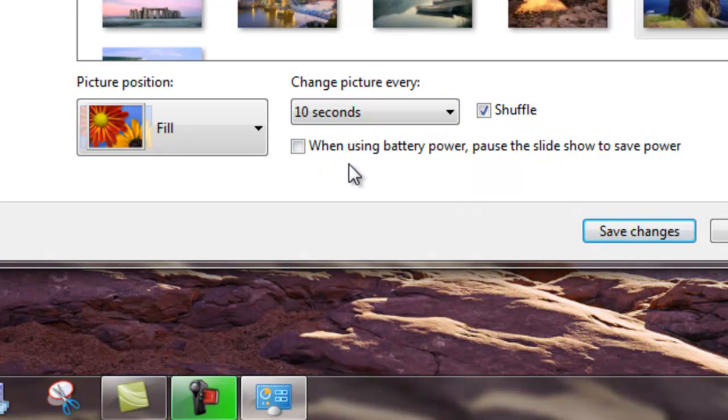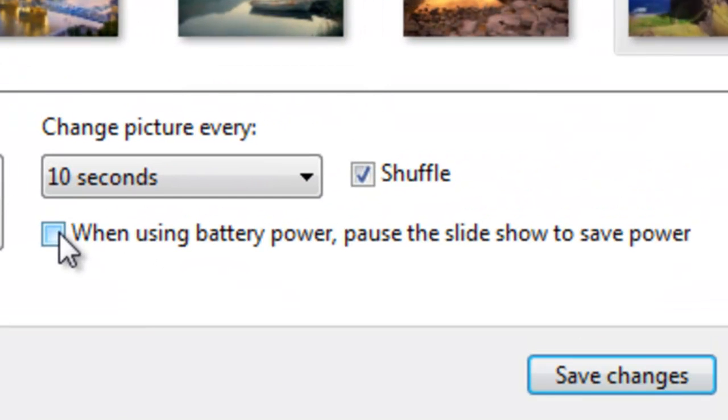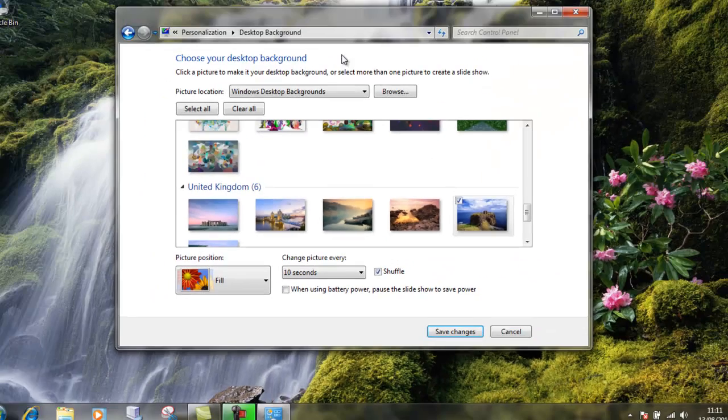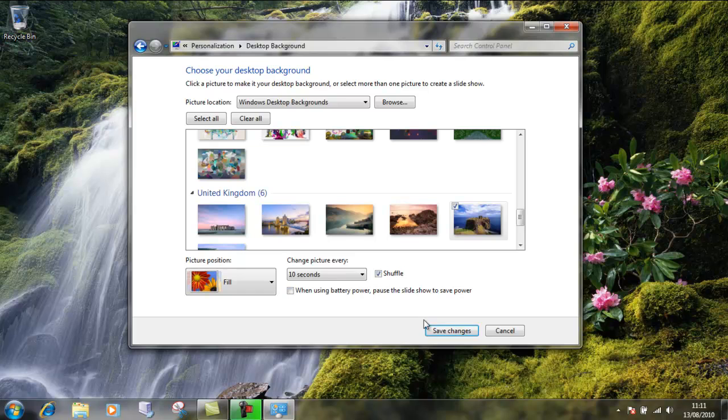laptop on battery power, there is an option to disable this slideshow feature just to save on a bit of battery power. And that's it, that's the quickest way to change the desktop background. Just choose to save changes.